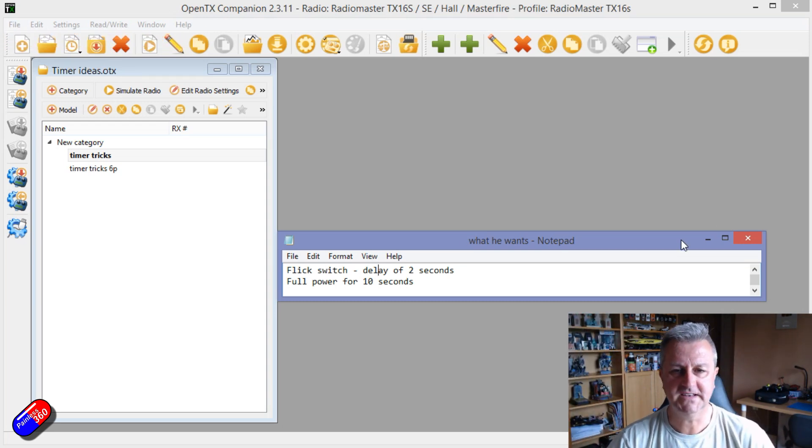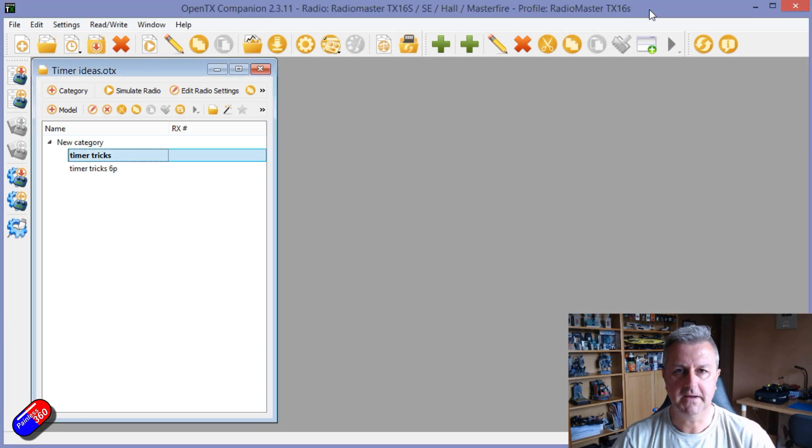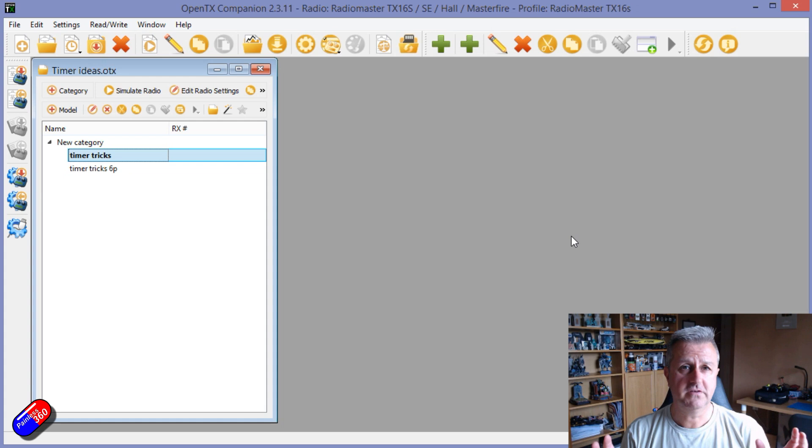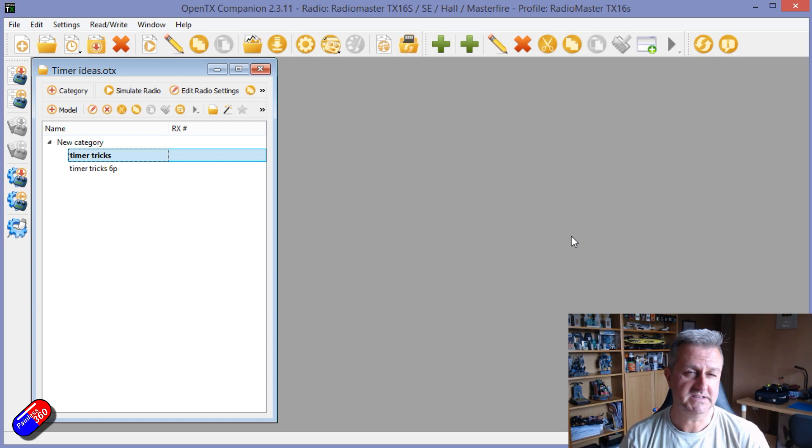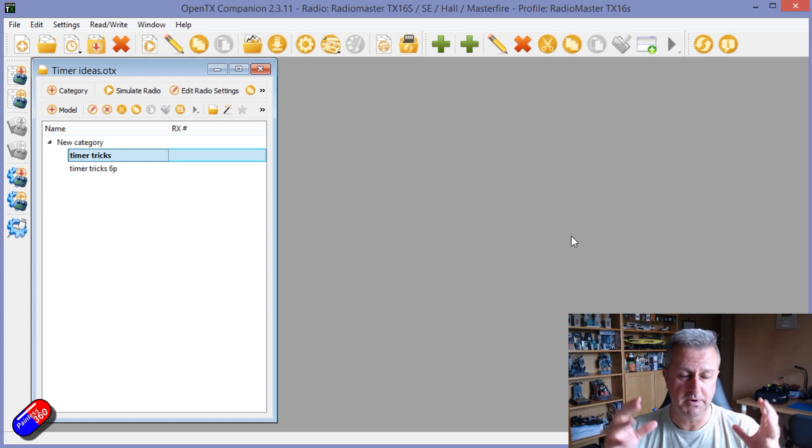Now this one was quite a fun one to set up, so I need to say thank you to the person who asked about this. This is part of the Painless 360 Answers series. I've put a playlist link down below.